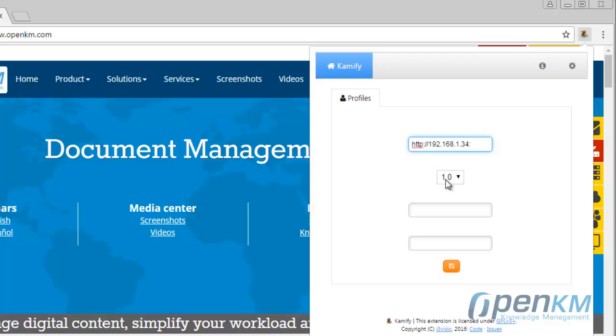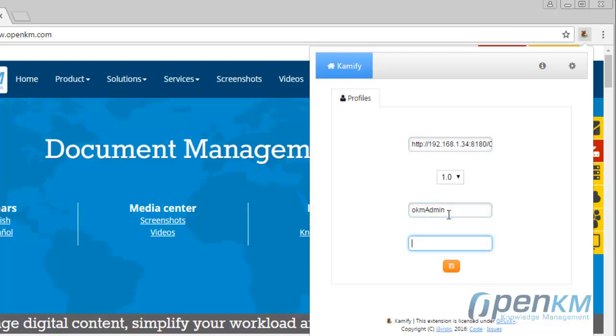We will set the web service version, the 1.0 for the community version and the 2.0 for the professional version.